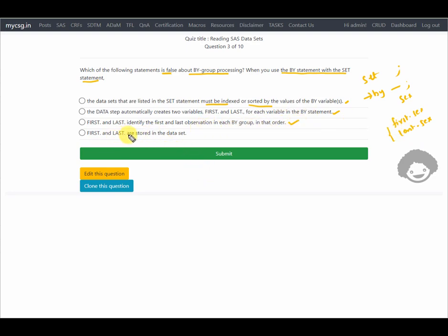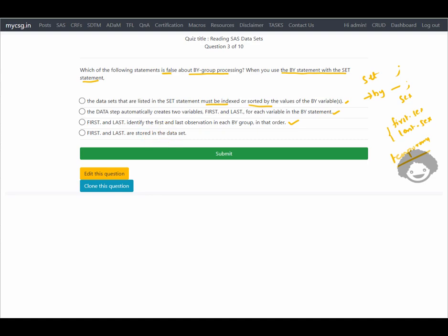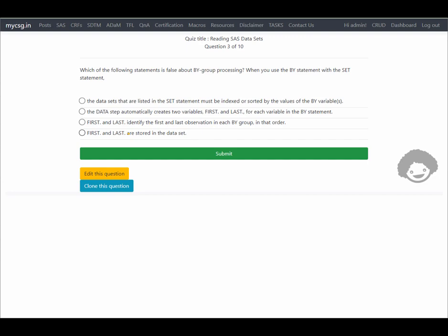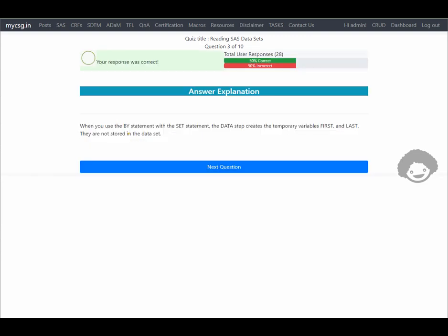The option that says FIRST. and LAST. are stored in the data set is FALSE. All variables created with FIRST. and LAST. for each BY variable are temporary — they are not permanent and not stored with the data set. If you want them, you must assign them to new variables so the values can be stored as permanent variables. The last option is the correct (false) answer, and our response is confirmed correct.